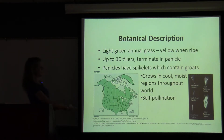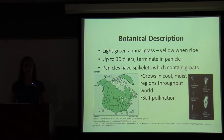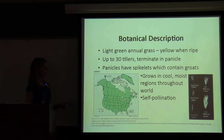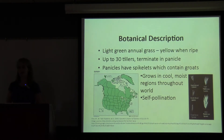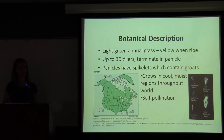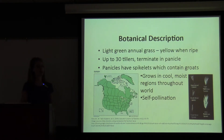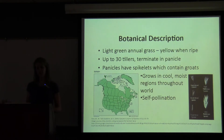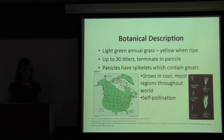As you can see from the distribution map of the United States, oats are very common. They're very hardy plants. They can grow in cool, moist areas mainly, and they use self-pollination, and their pollinators are pollinated by the wind and by insects.